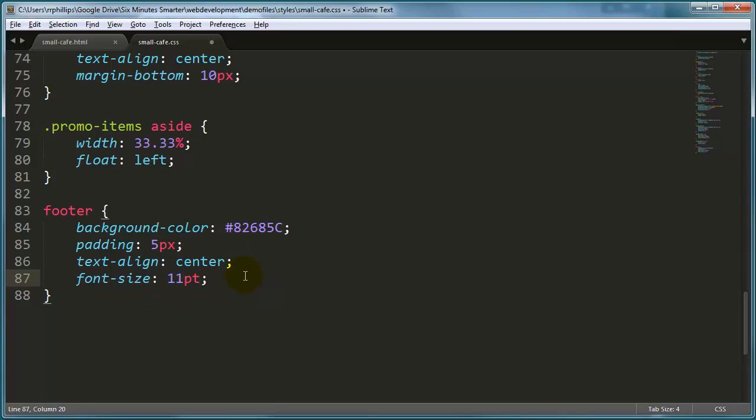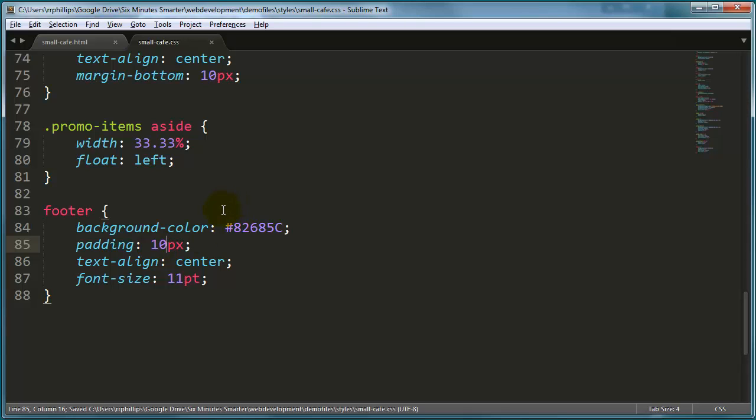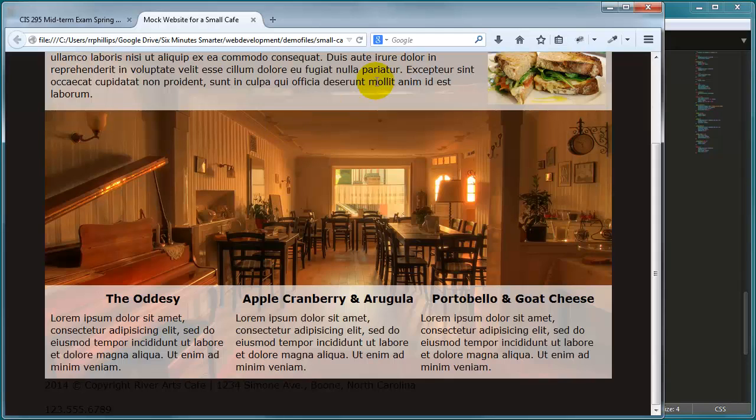I'll change my padding to 10 though because I think I use 10 pretty much everywhere else. A lot of 10px's. Let's save this and refresh.